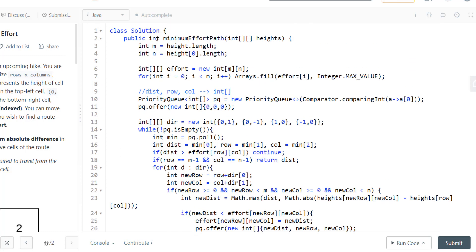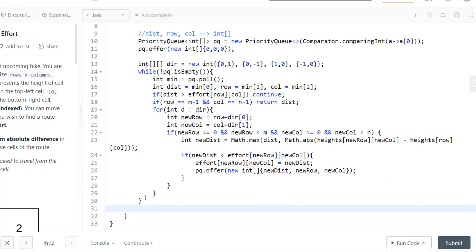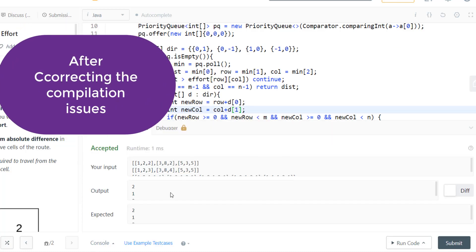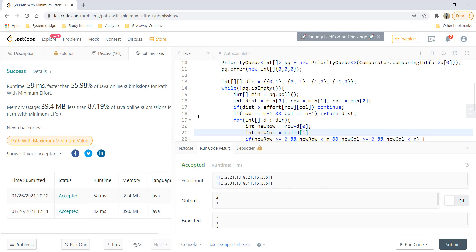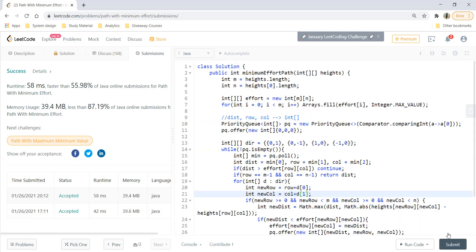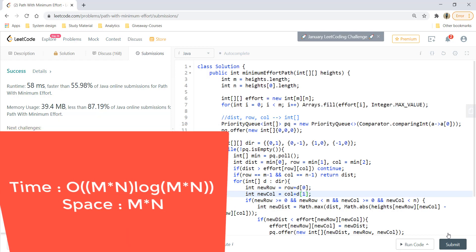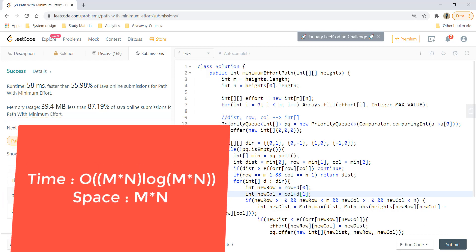After the loop we return 0 as a fallback. The code runs correctly and gets submitted successfully. The time complexity is O(m·n · log(m·n)), matching Dijkstra's E·log V with E=V=m·n, and the space complexity is O(m·n) for the efforts matrix.